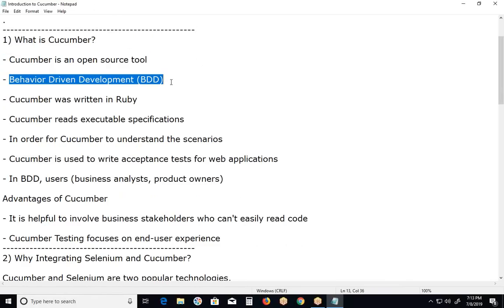Behavior driven development — BDD framework is an extended version of TDD, test driven development. TDD tools are JUnit or TestNG etc. BDD is an extended version of TDD that supports the behavioral part of software code.